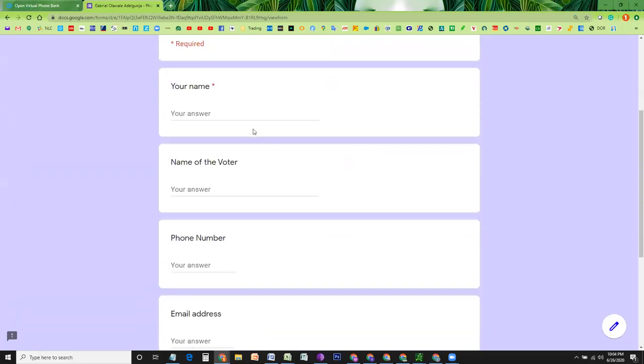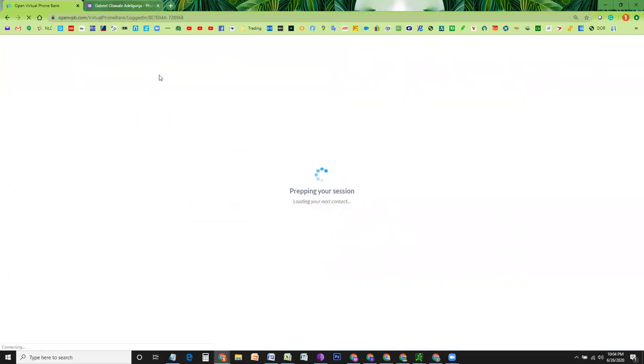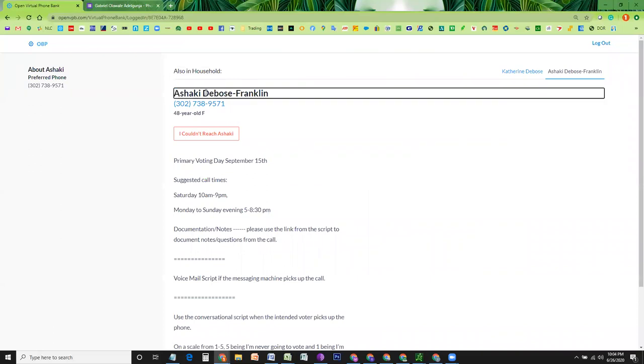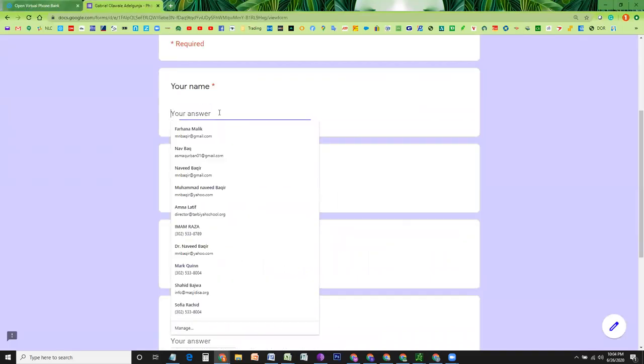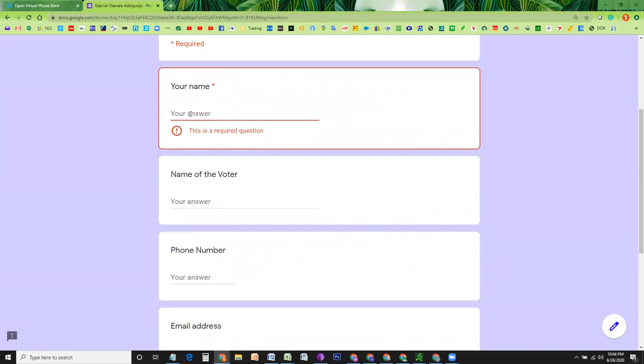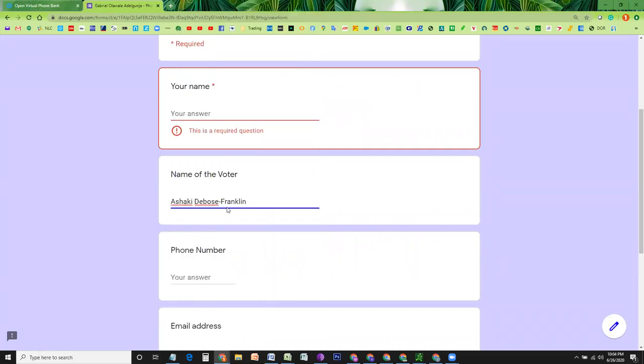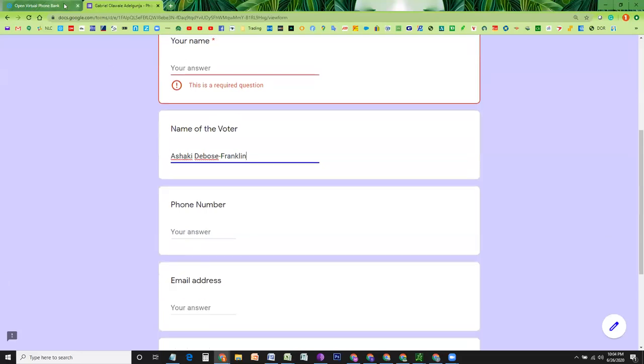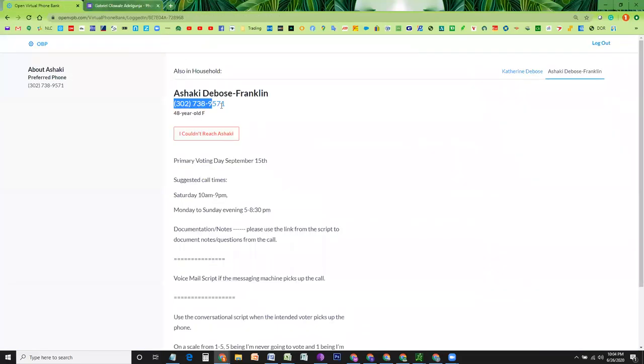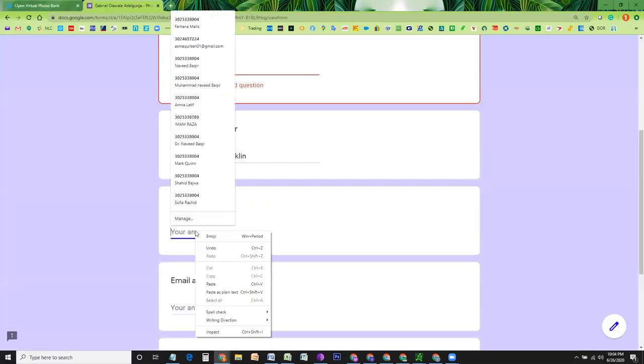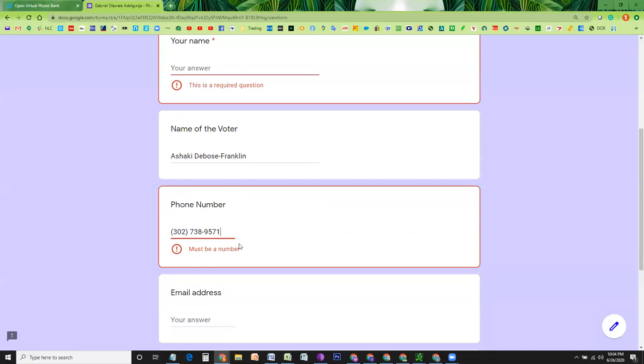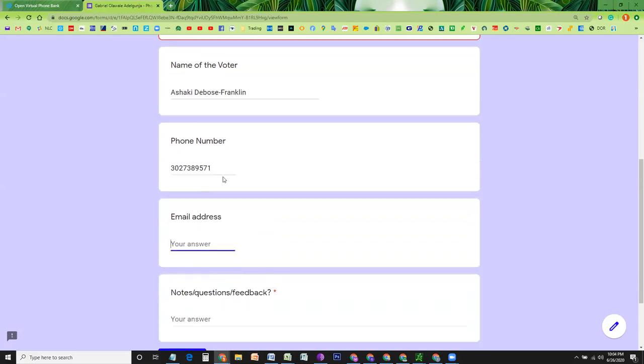You should write your name, name of the voter. Remember, name of the voter is already present on this page. So you're going to just copy this name, go to the next, write down, of course, your name, and then write down the name of the voter and voter's phone number. Of course, it won't take these special characters. So you need to remove those special characters and this is ready.